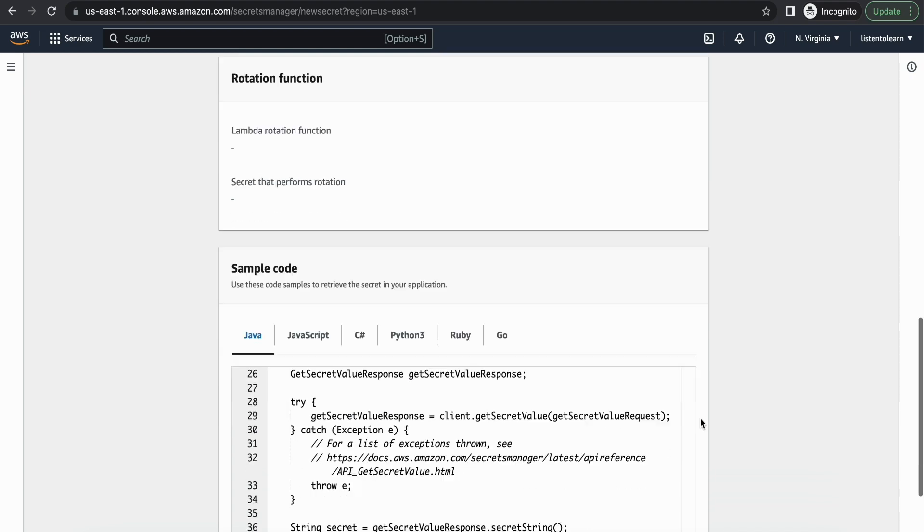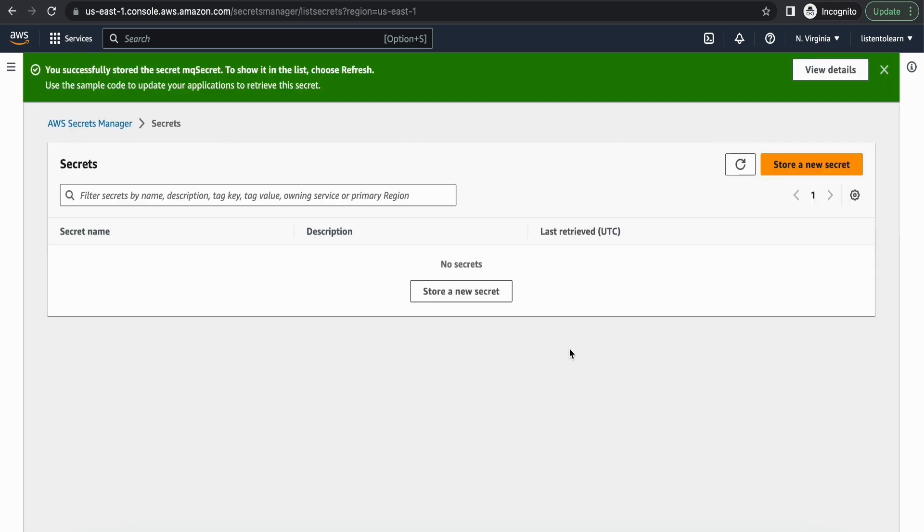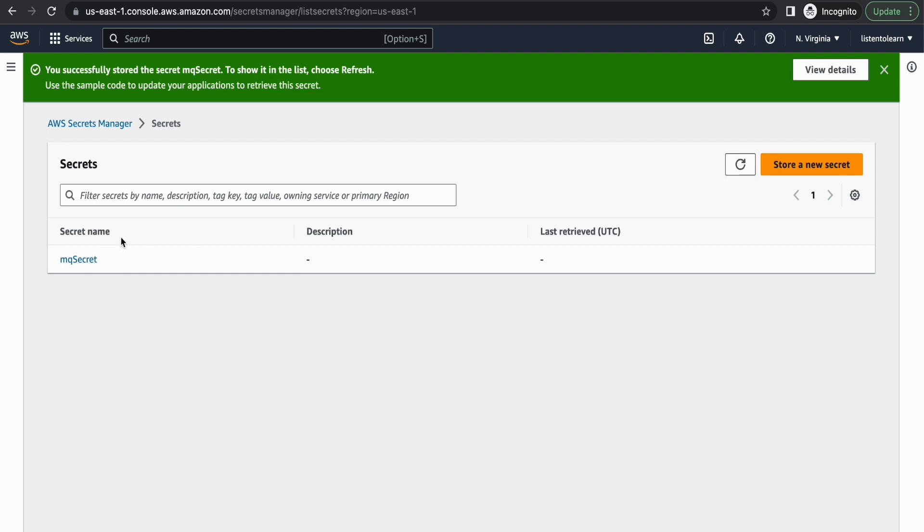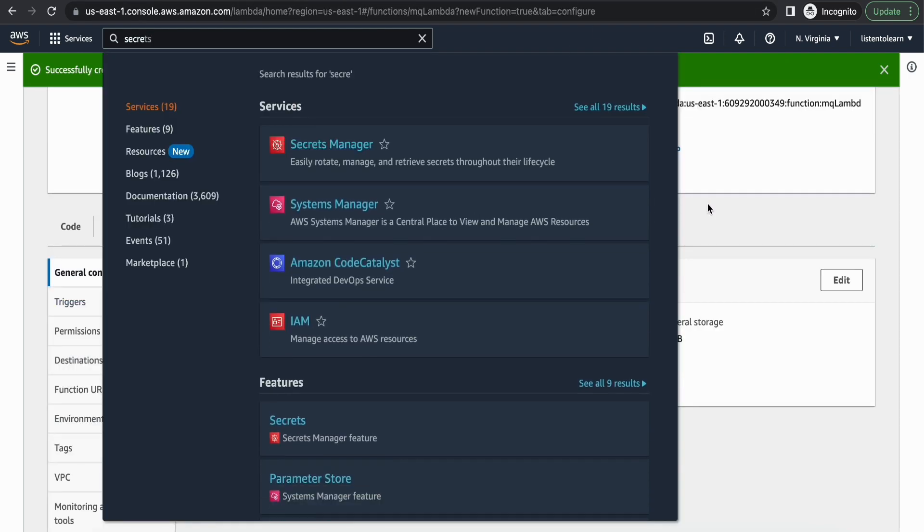By default rotation is enabled in the secret. You can leave the default values there. Once we have the secret, let's go back to our Lambda function.